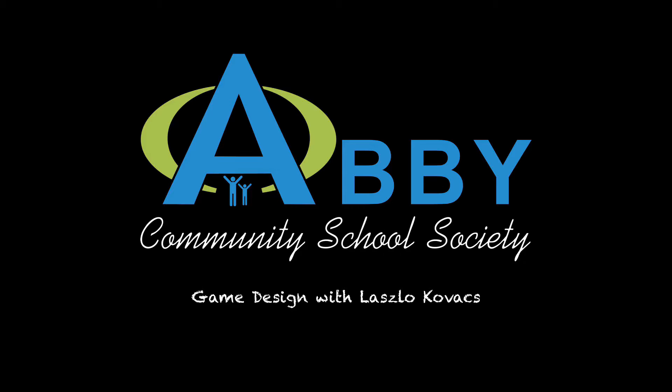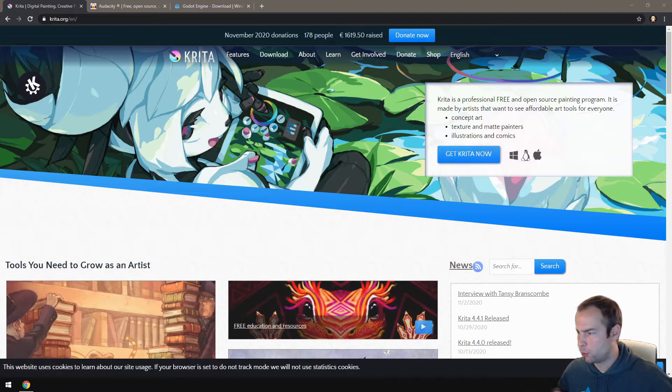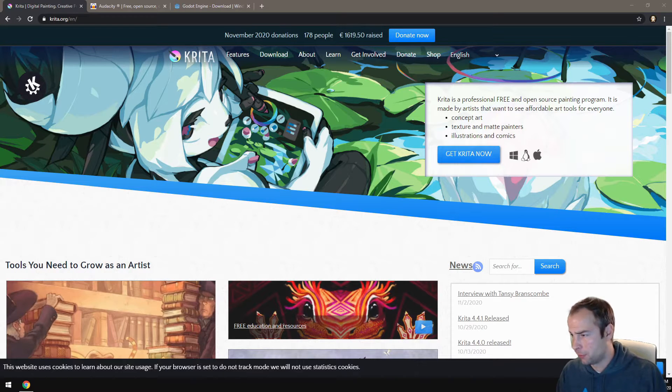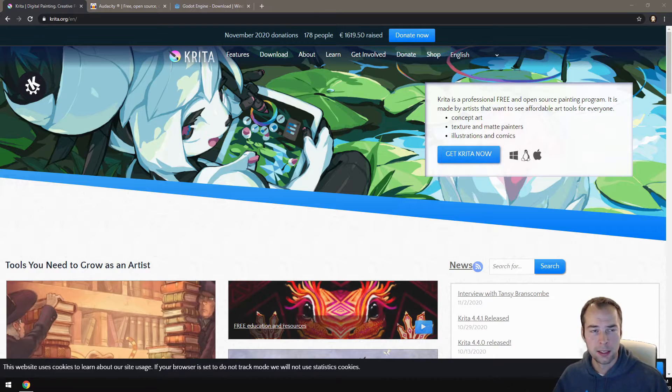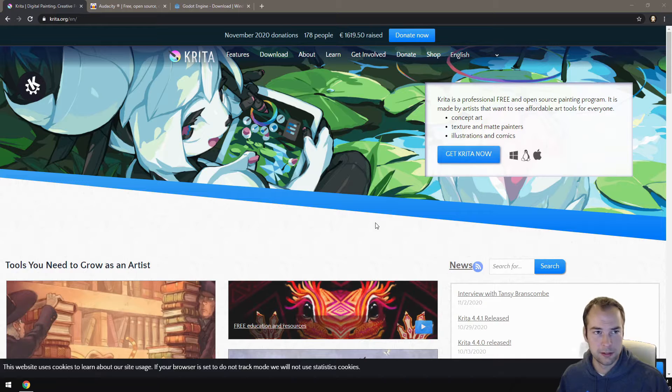This video is brought to you by the Abbey Community School Society. Hello and welcome back. My name is Laszlo and I'm your instructor. In this video we'll be going over all the software that you need to do game design at home. So let's get started.